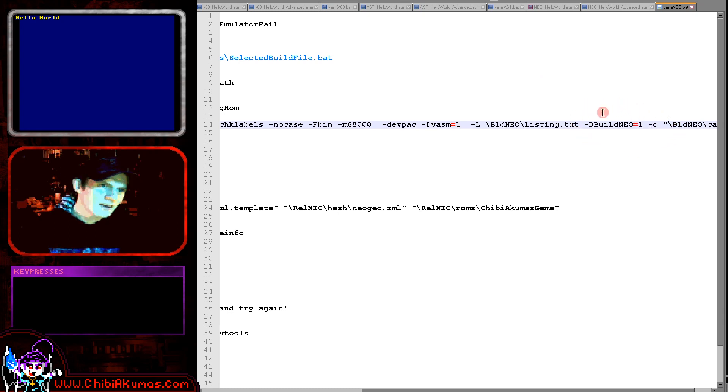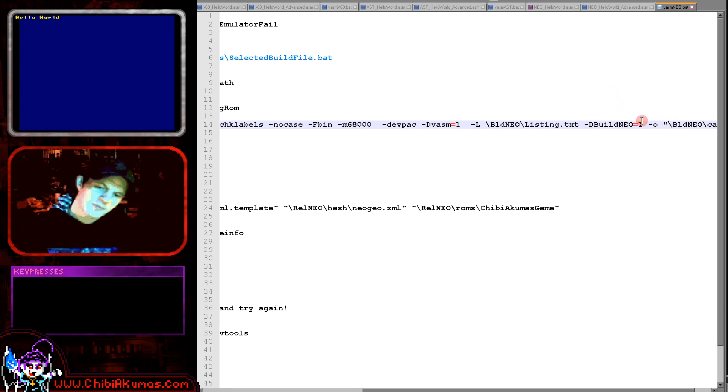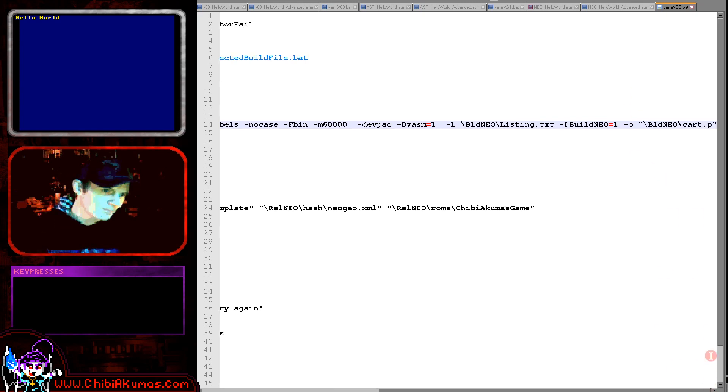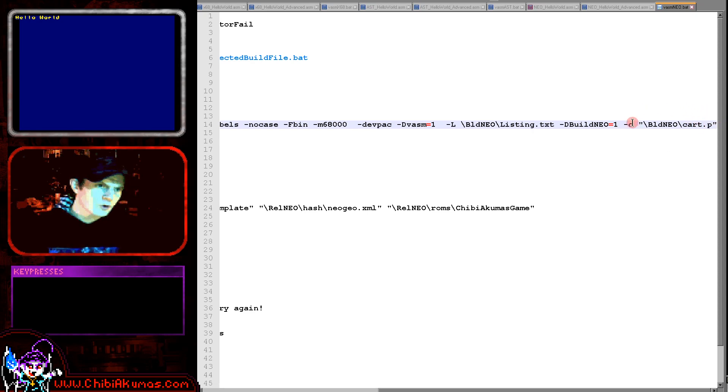I'm defining a symbol called build neo. This is for some of my multi-platform code. The first example doesn't need that but it might be helpful for the second one which we're going to look at in a moment. And I'm outputting a file called cart.p.